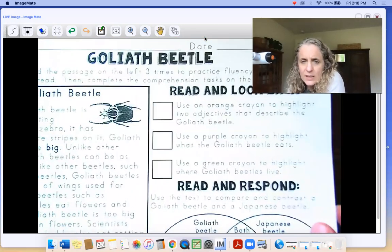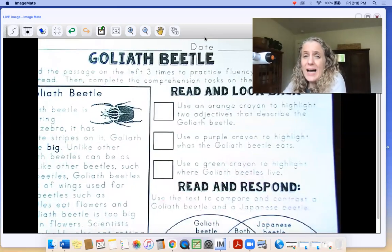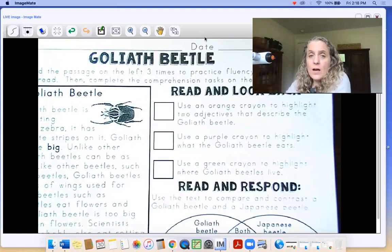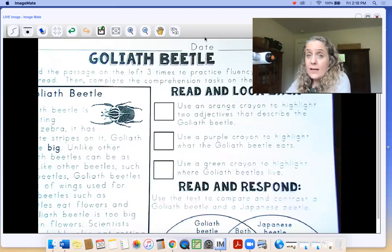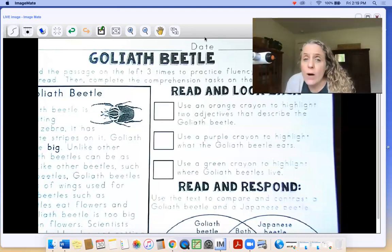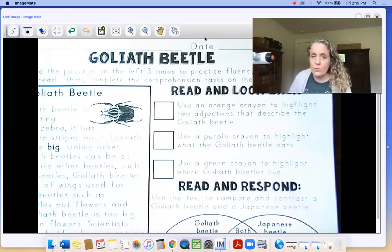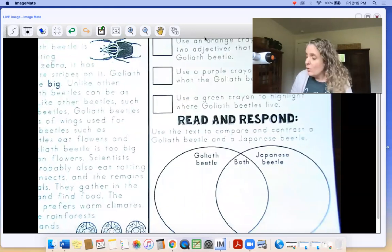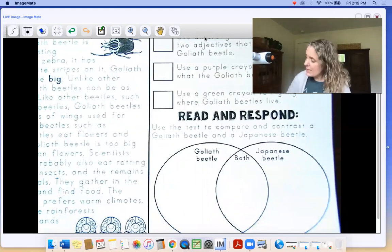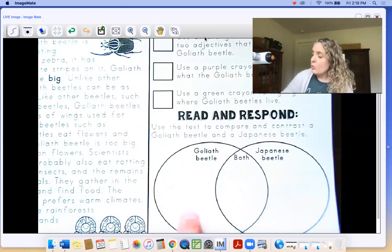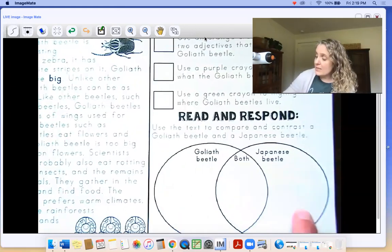First, we're going to see what we're looking for — what text evidence are we looking for. We're going to use an orange crayon to highlight two adjectives that describe the goliath beetle. Adjectives are describing words. Use a purple crayon to highlight what the goliath beetle eats. Use a green crayon to highlight where goliath beetles live. Then we're going to use the text to compare and contrast a goliath beetle and a japanese beetle using a Venn diagram — things that only apply to goliath beetles on one side, japanese beetles on the other, and things they have in common in the middle.